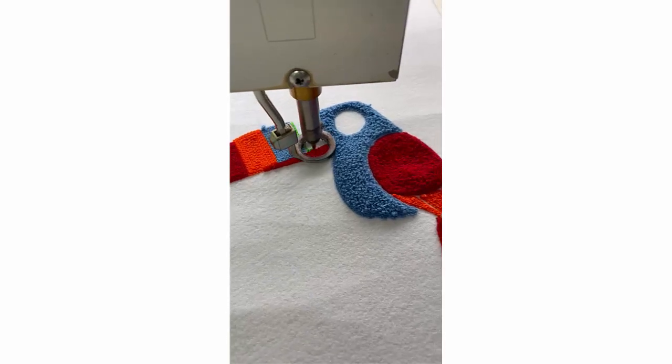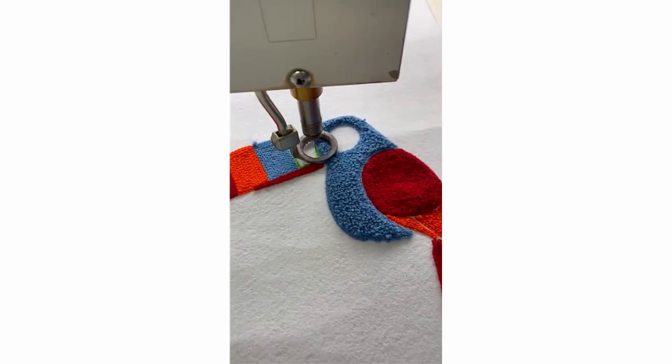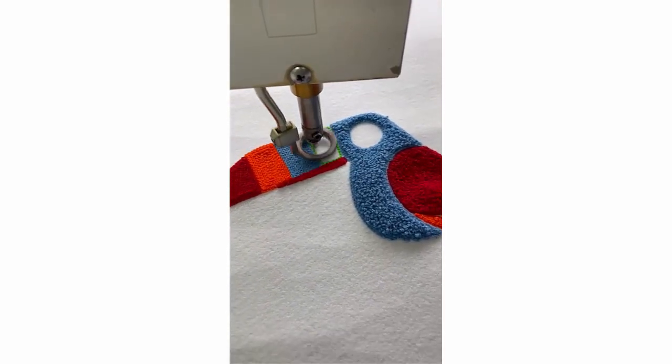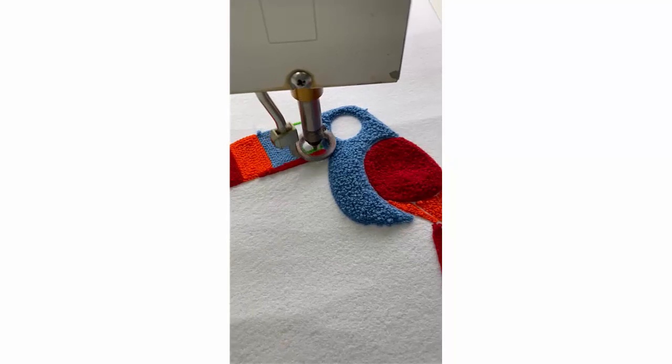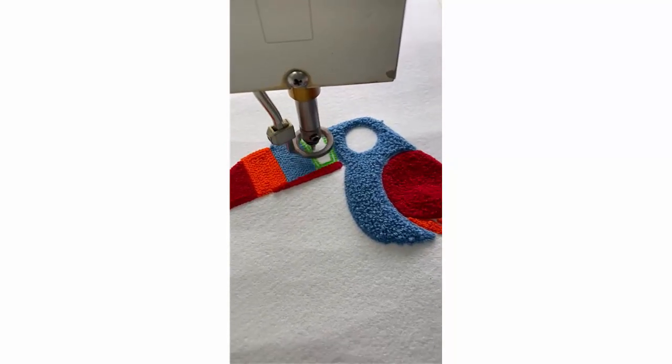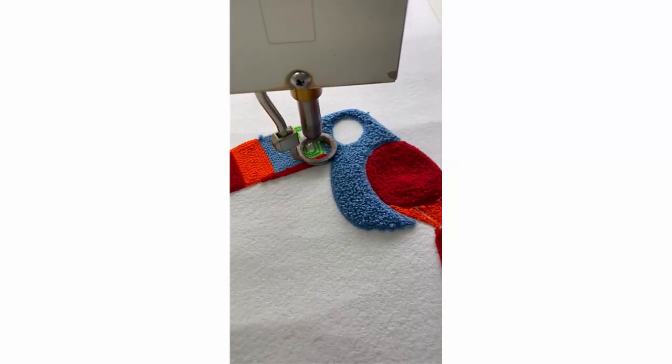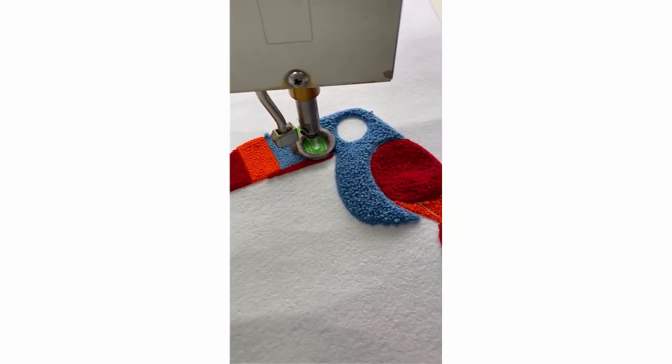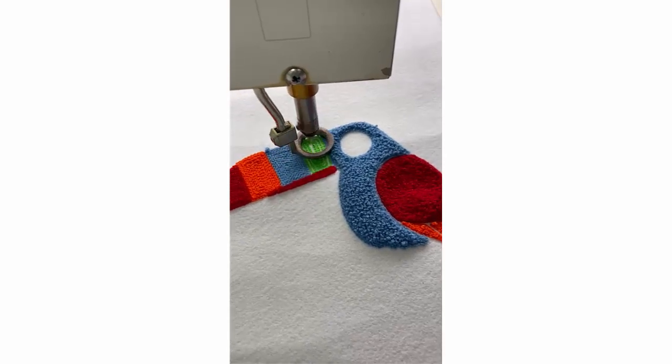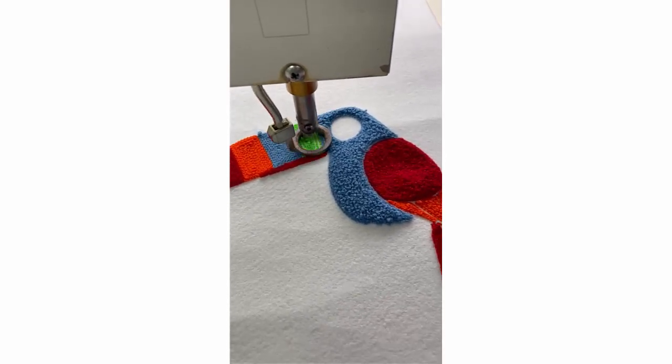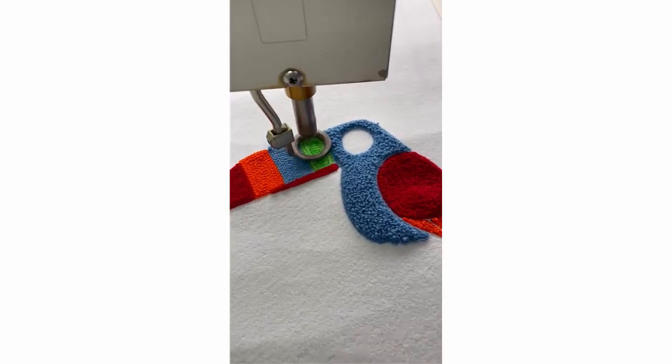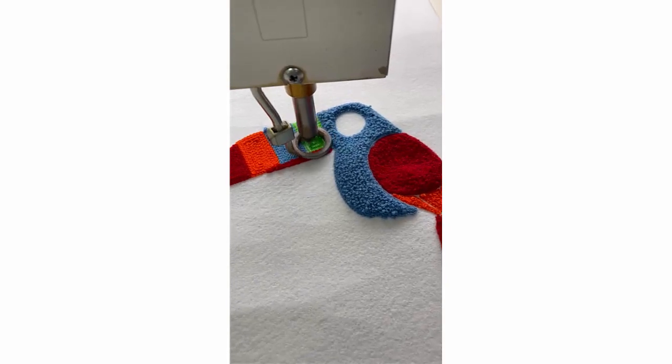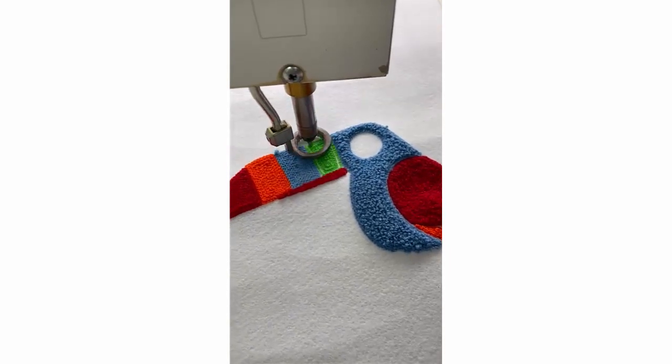Chenille remains a popular technique for specialist embroidery houses with the right equipment. Some machines are capable of automatic color changes and trims. Some are also capable of automatic chenille needle height control for different depths of pile.